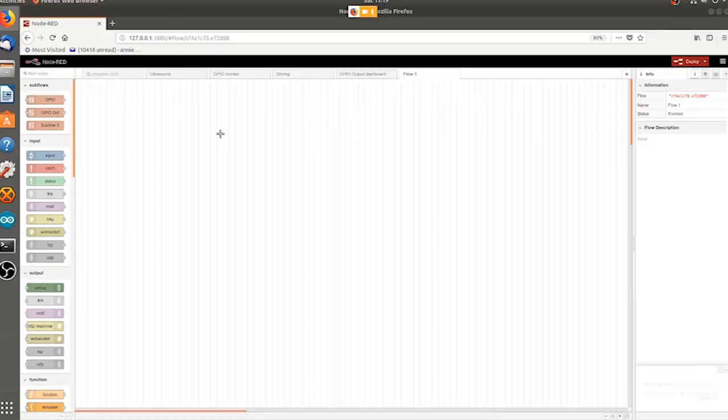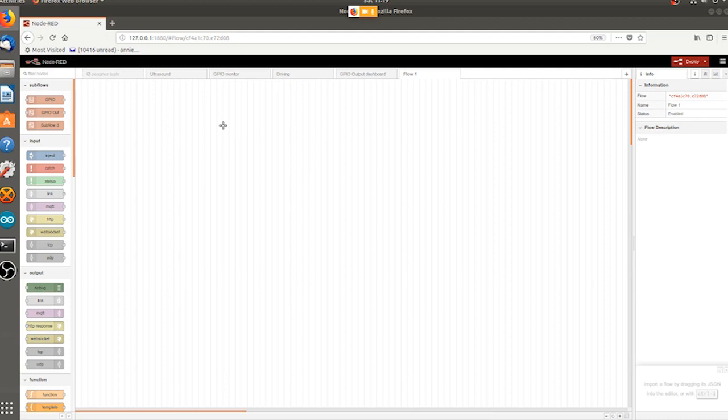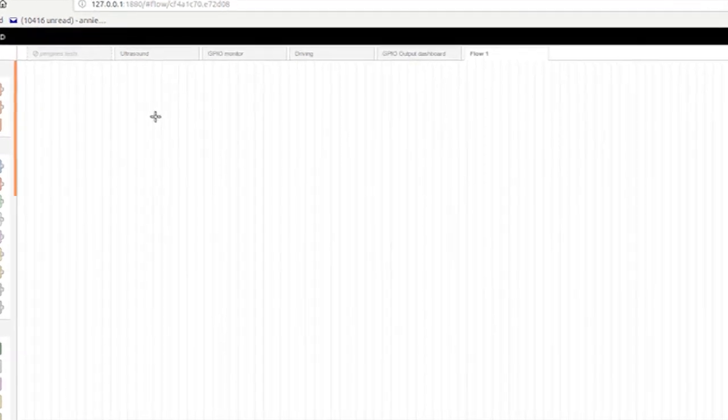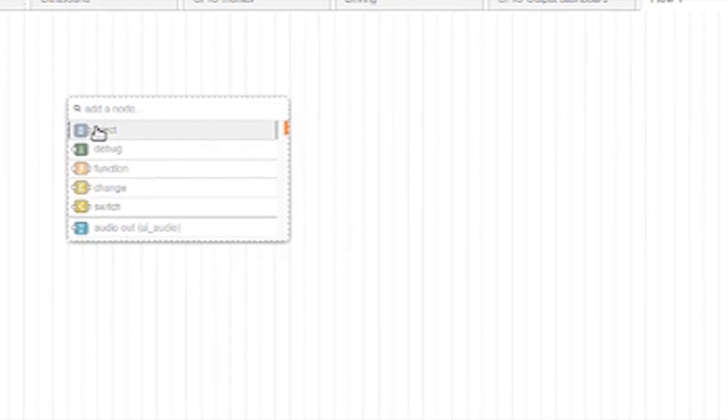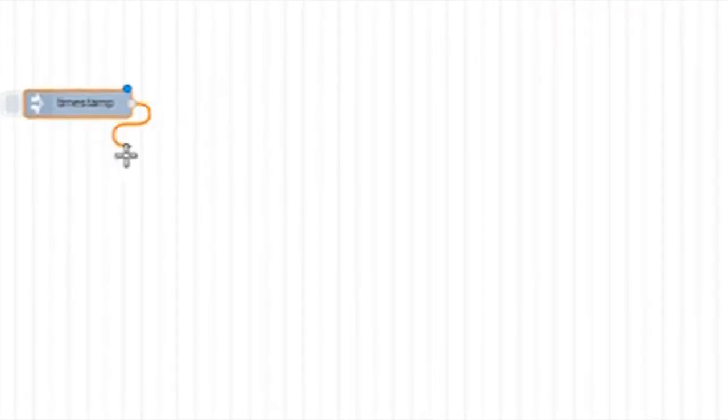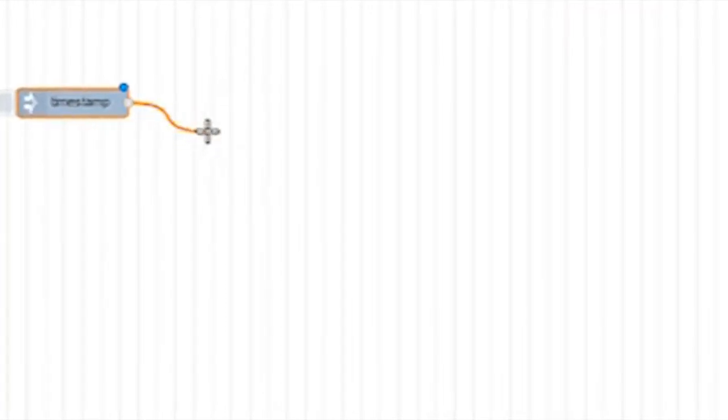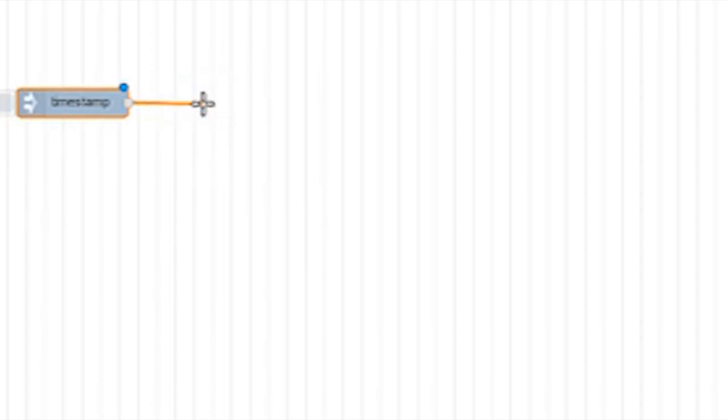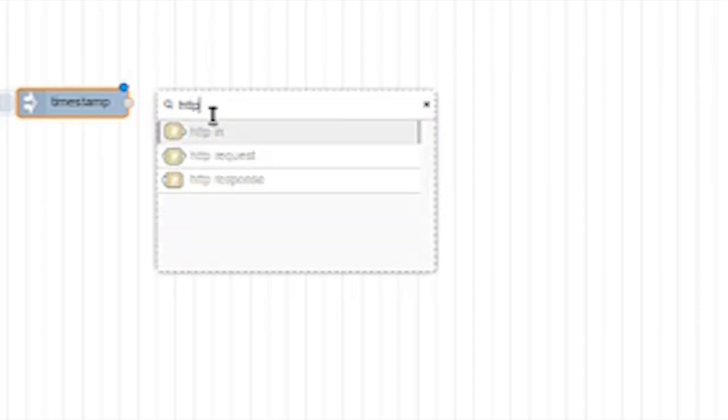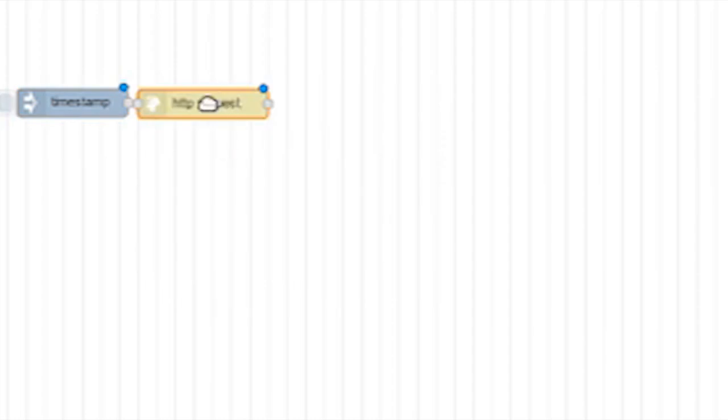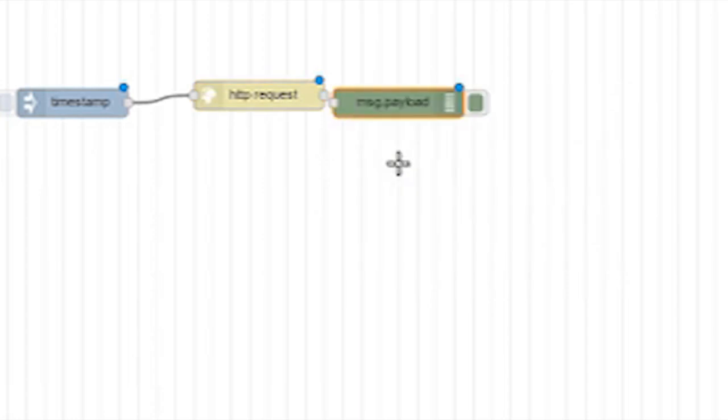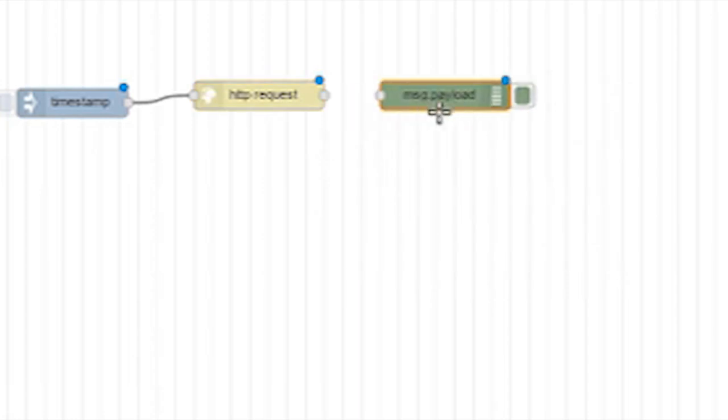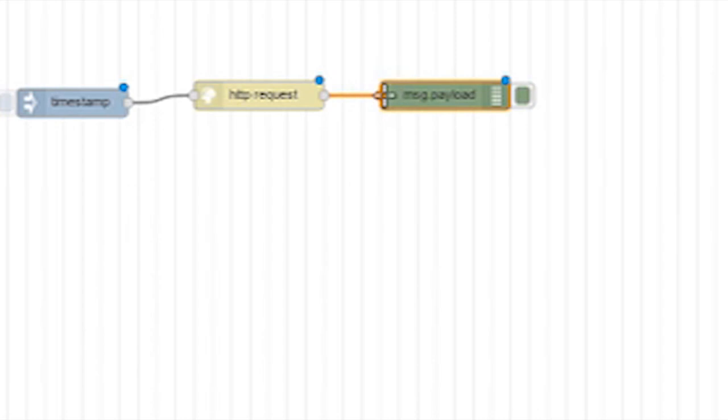Annie's been experimenting with Node-RED. Annie, I hear you use a browser-based editor to make programs? Yes, programs are called flows in Node-RED. Here, I'll show you. I'll make a simple flow here that grabs Google's homepage. First, I'll add an inject node and then I'll add a HTTP request and then I'll add a debug mode. I'll connect them all with wires.